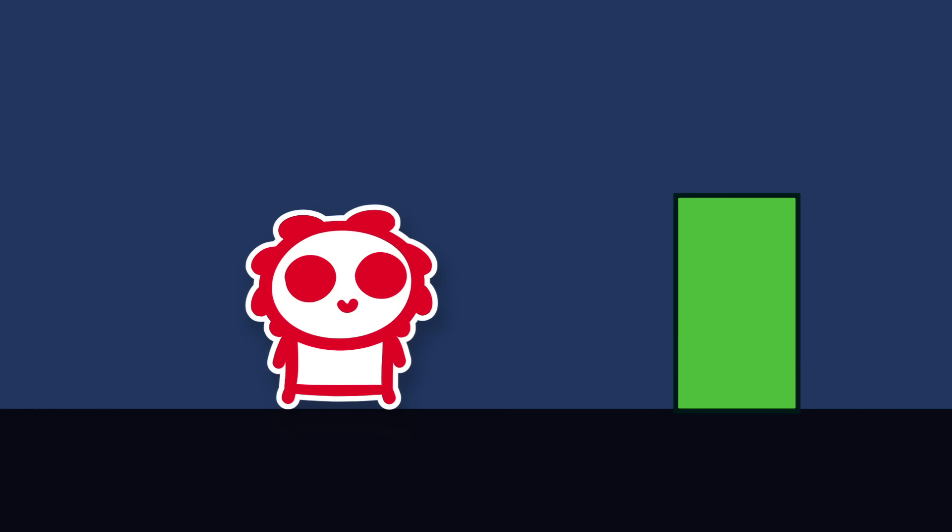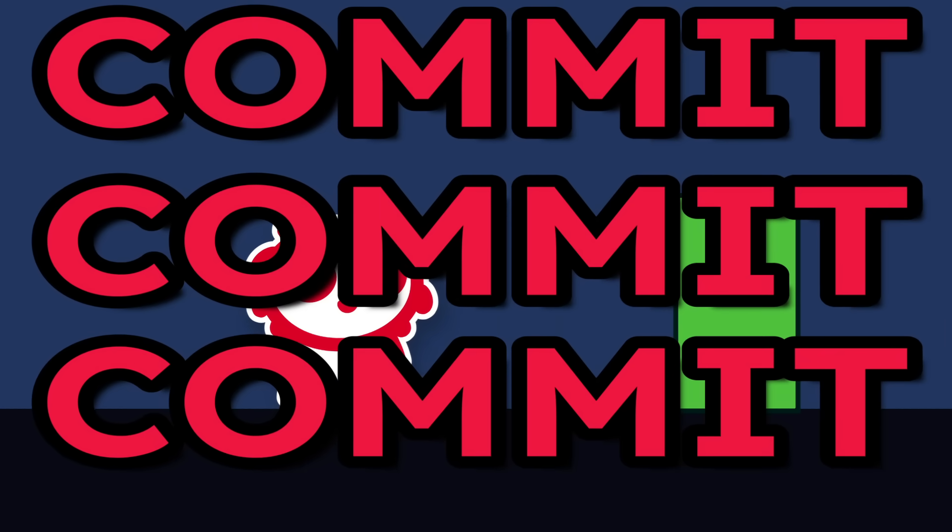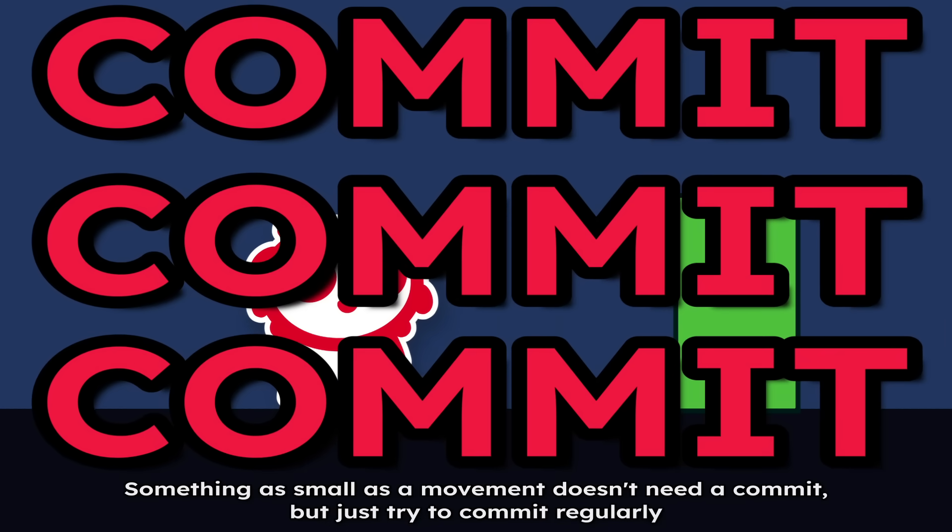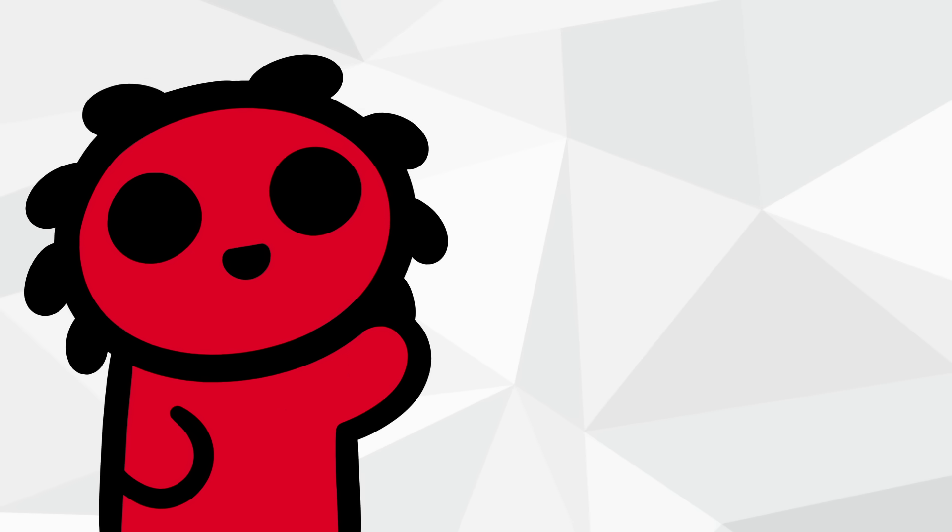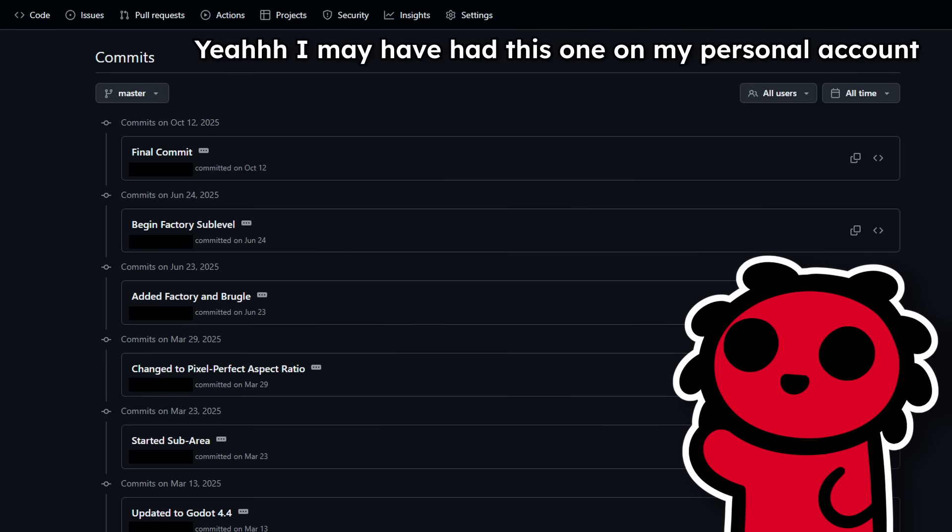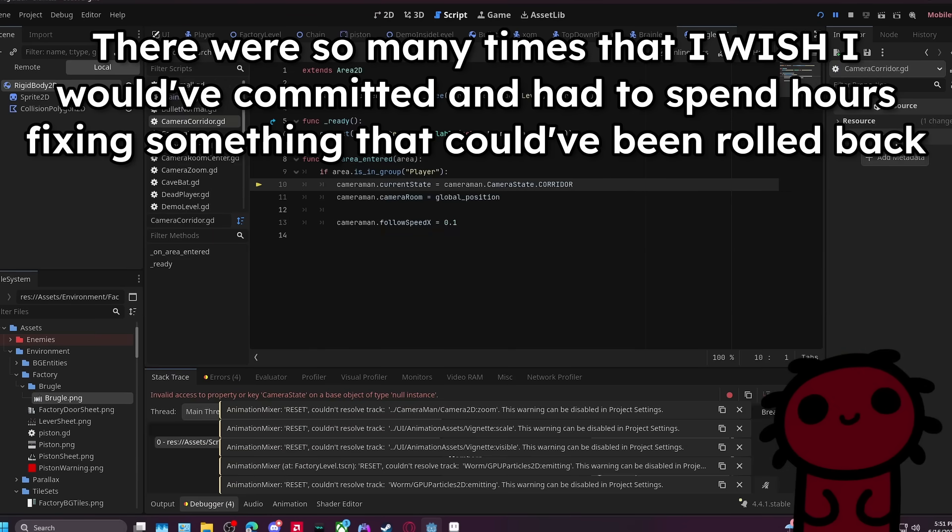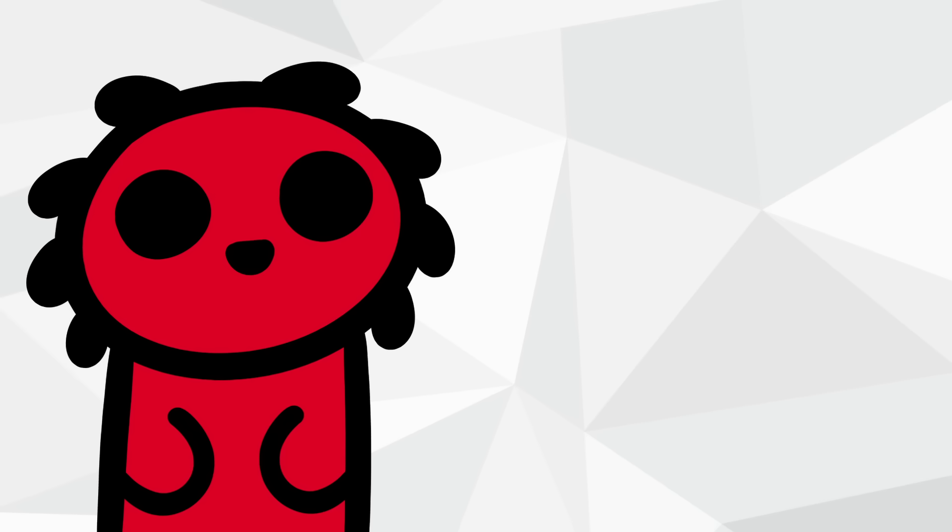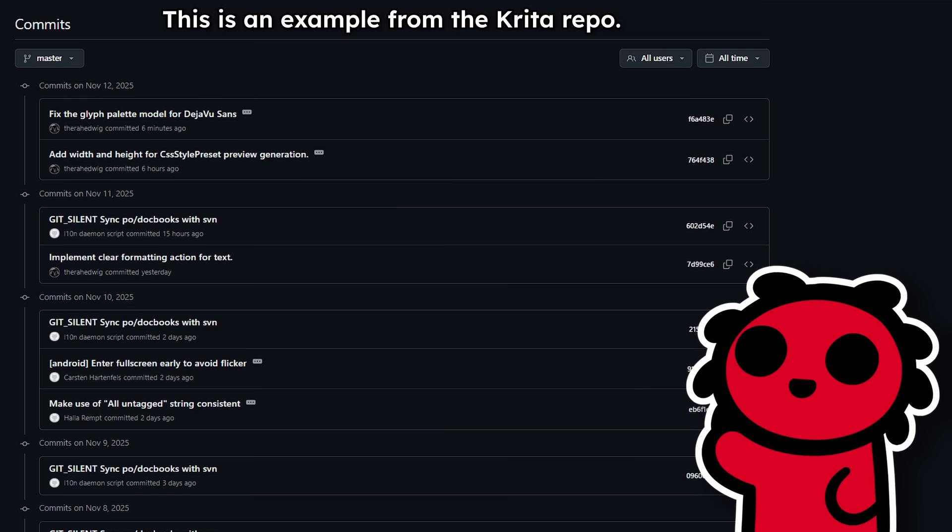Whenever you make a change, try to get into the habit of committing so you can have a good track record of your game's updates. Version control is super important, and I really hope you consider using it. I used it a little bit for my previous game and fell into the trap of committing only huge updates. And coming from experience, I suggest you try not to do that.